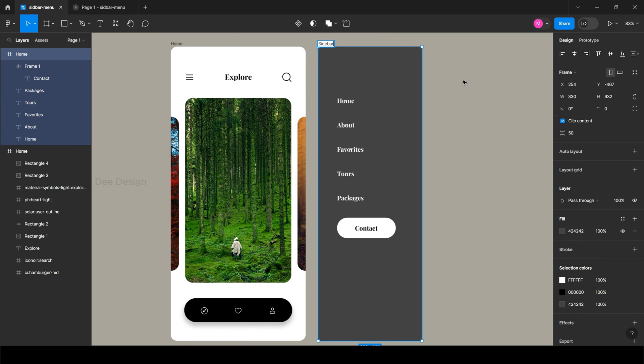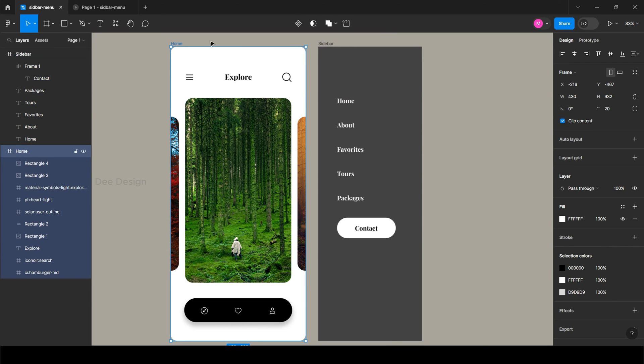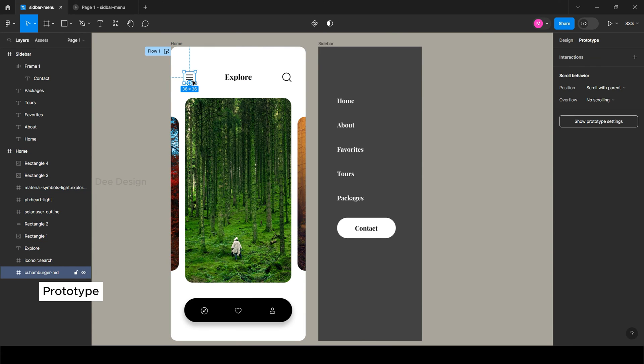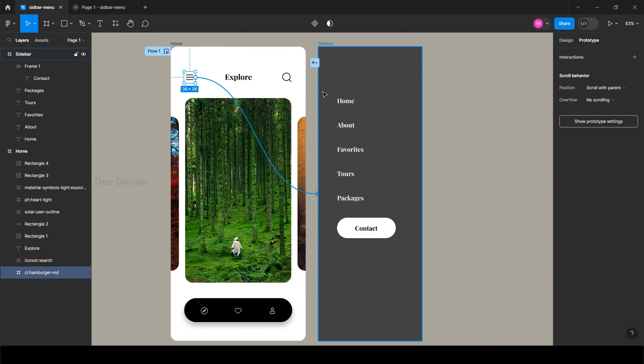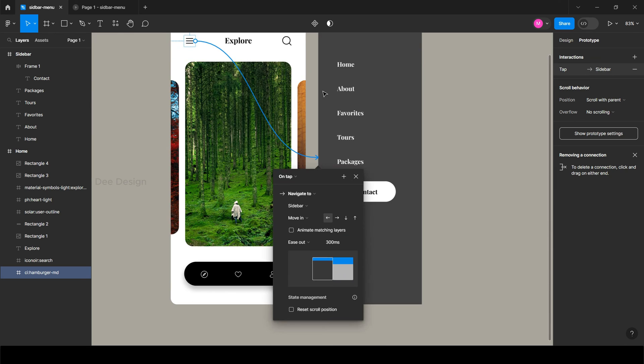After creating your sidebar menu, go to prototype. Click on the hamburger menu and you will see a small plus icon on the side. Drag it and drop it to the sidebar frame, then it will display a property window.